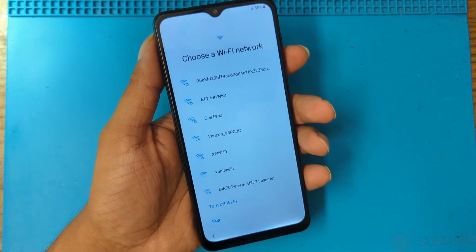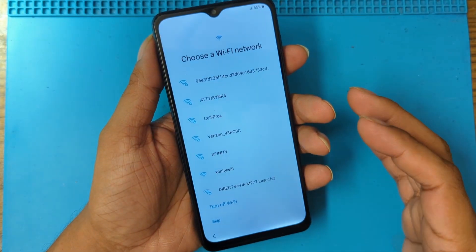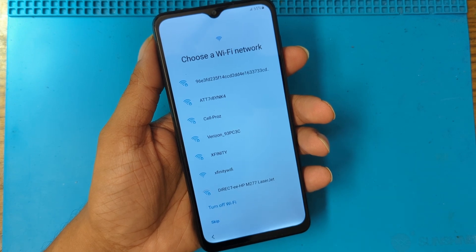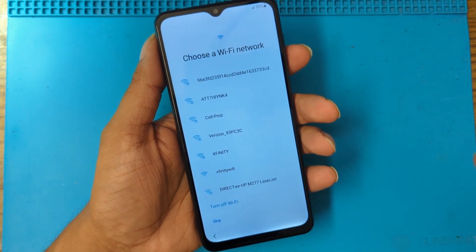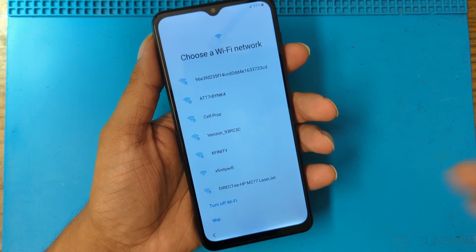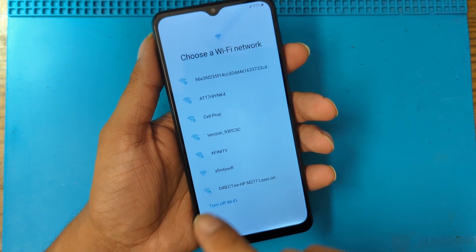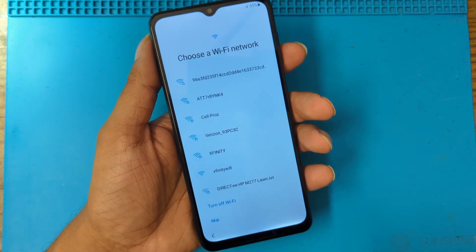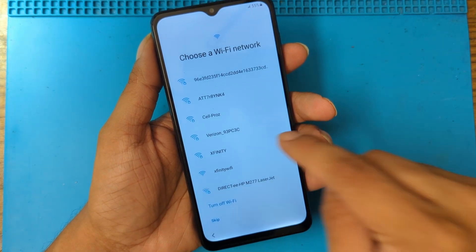Just in case this phone belongs to somebody else and you try to take over it — it's not going to work. This is only if you are the owner of the phone. To gain access you're going to need the Google account you were previously using on this device.